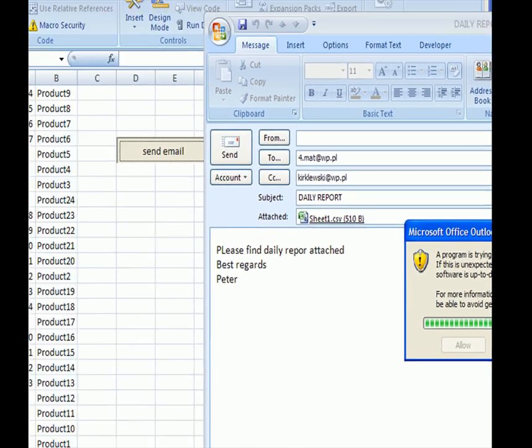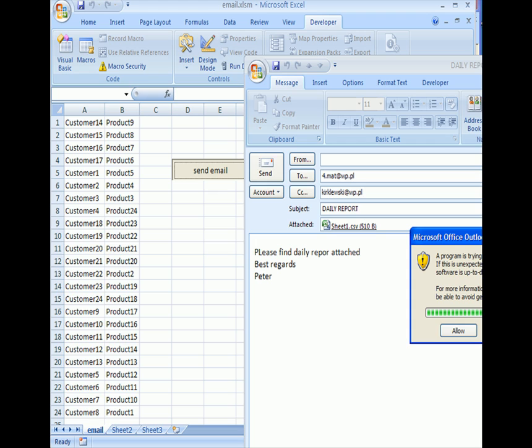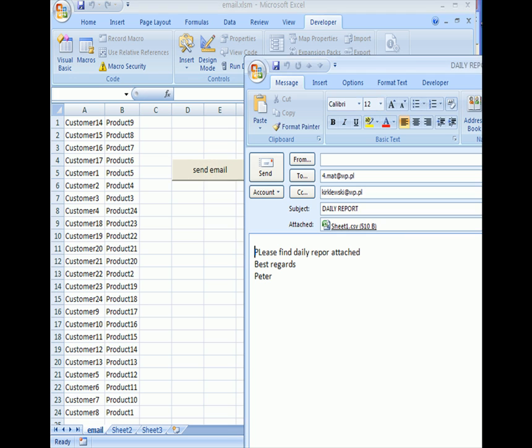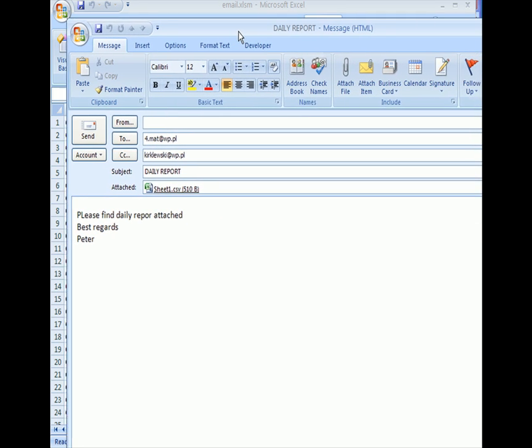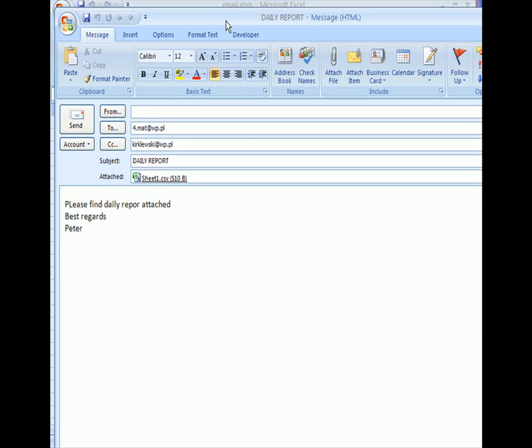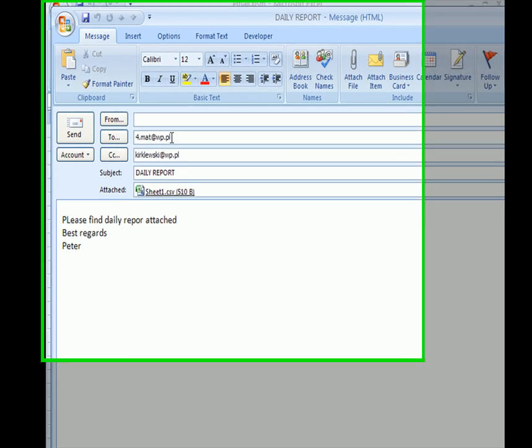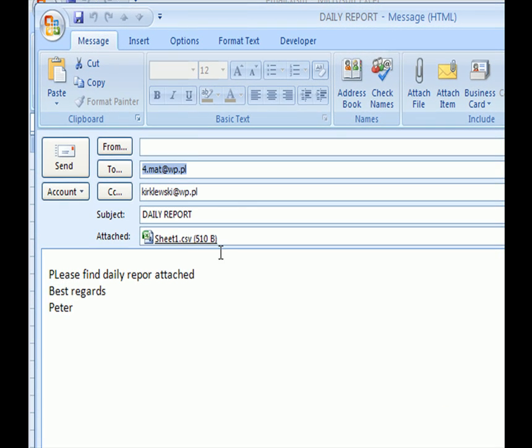Microsoft is asking if we want to allow this program to send email. And yes, in this scenario, we want. I click no because I want to show it works and how it works.